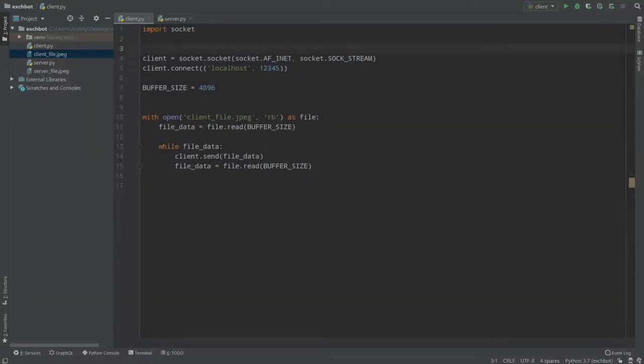Hello everyone, today we continue learning Python. I'll show you how to process an image on the socket server and send it back to the client. So let's start.